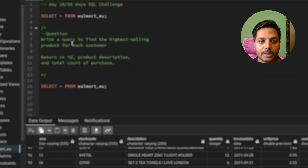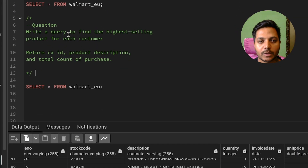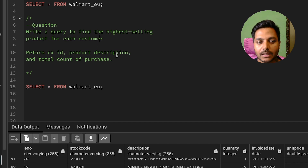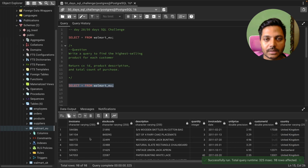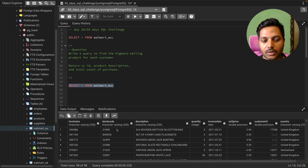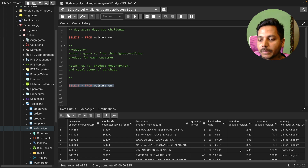The question is: write a query to find the highest selling product for each customer, returning the customer ID, product description, and the total count of purchases. Let's look at the data. The table has invoice number, stock code, description (which is basically the product name), quantity, invoice date, unit price, customer ID, and country.